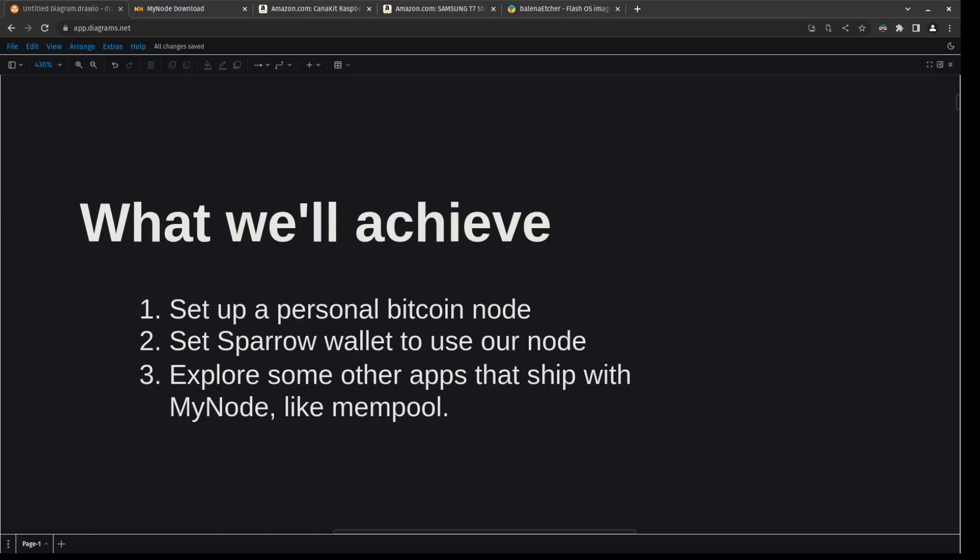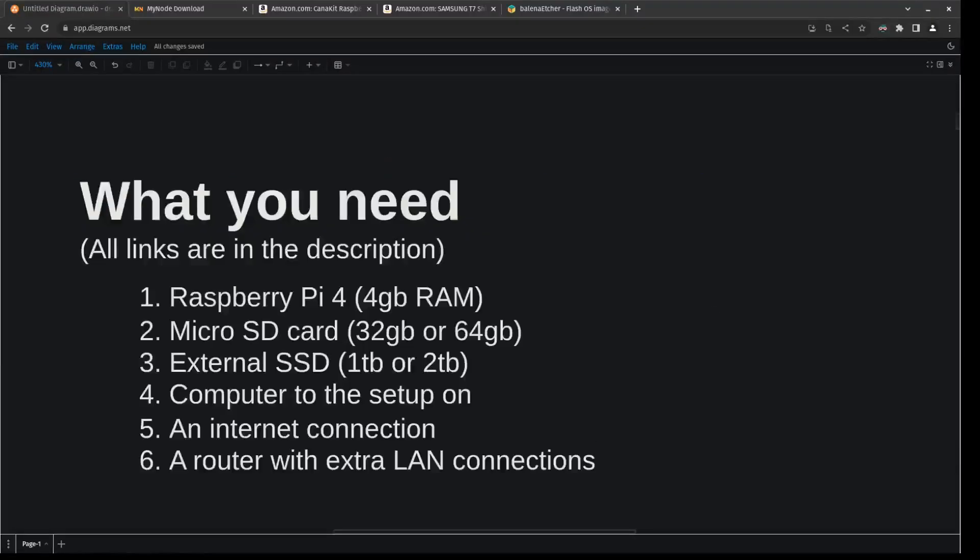We're then going to set up our Sparrow wallet so that it uses our Bitcoin node so we can truly embrace the don't trust verify ethos. And then finally we're going to explore some of the other apps that MyNode ships with, things like Mempool and other useful apps that I like. This will allow us to use Bitcoin in an unstoppable manner the way that it was meant to be used.